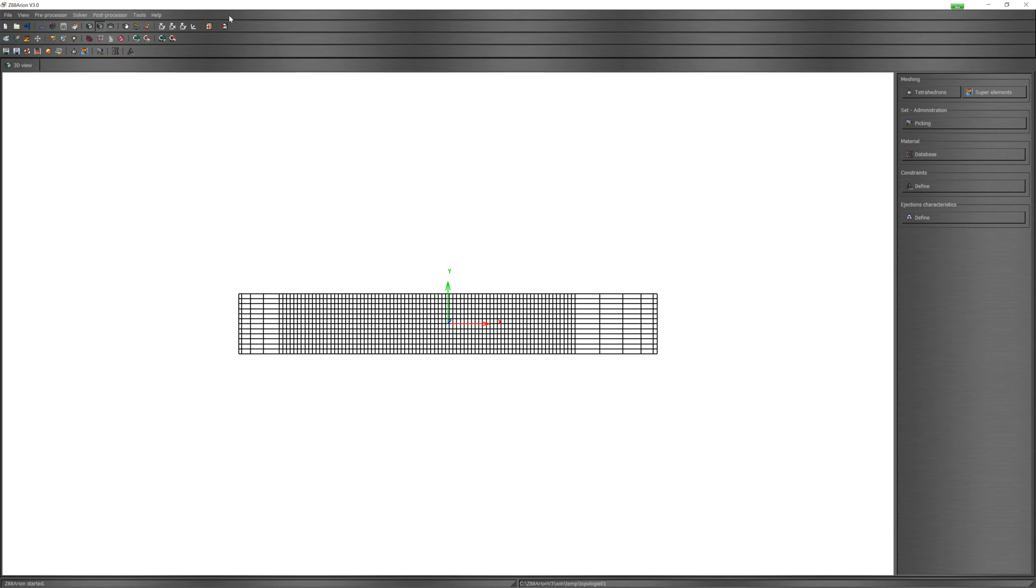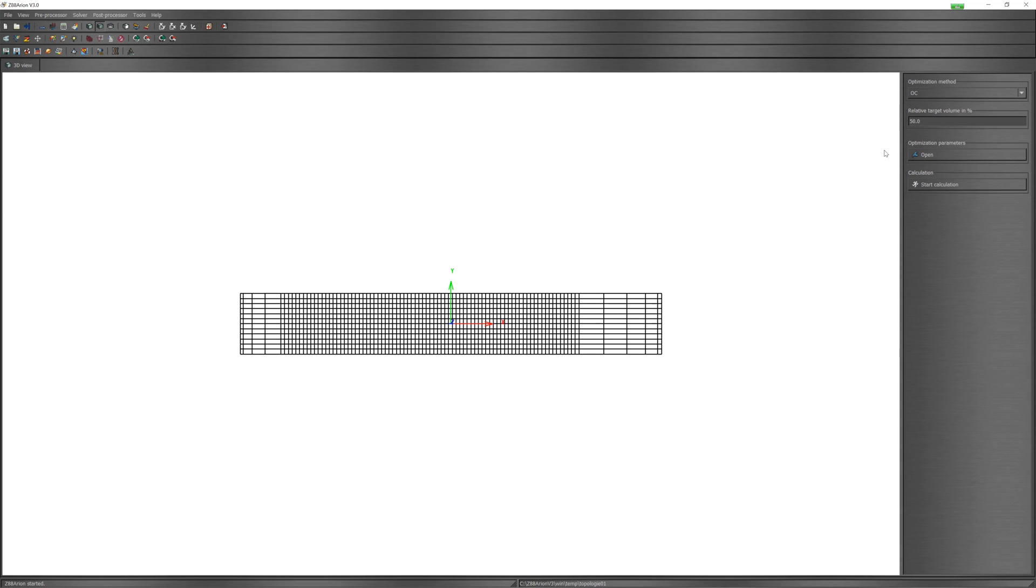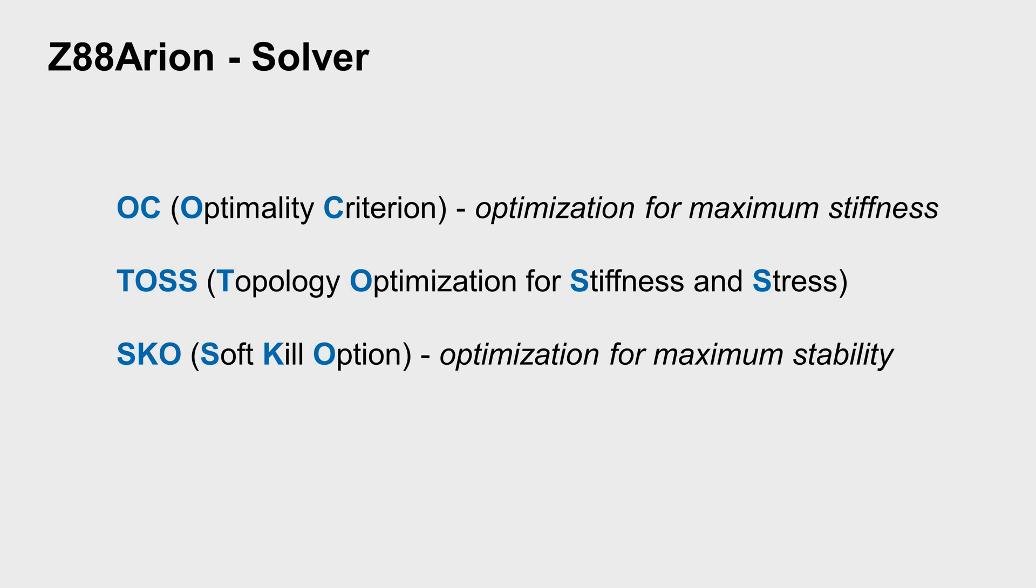Model is finished. We can now define solvers. Z88 Arion has 3 solvers: OC, TOSS, and SKO.